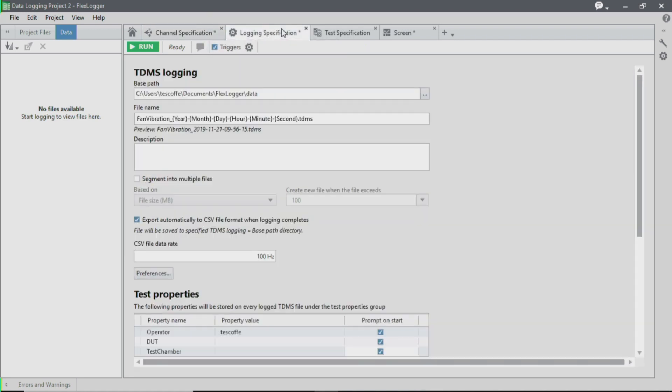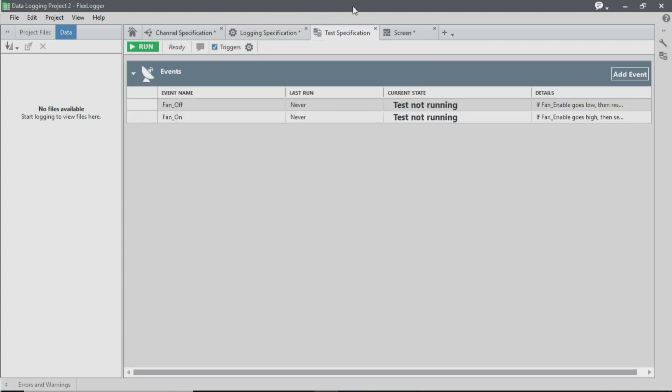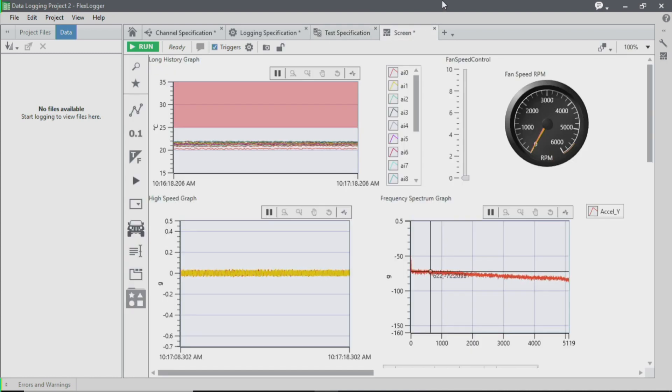The logging specifications tab is where you configure your file name, all of your metadata settings, as well as any triggered logging that you would want to perform. The test specifications tab is where you can create events that will generate outputs in response to different triggered conditions. And the screen is where you configure your UI to visualize all of your live data.